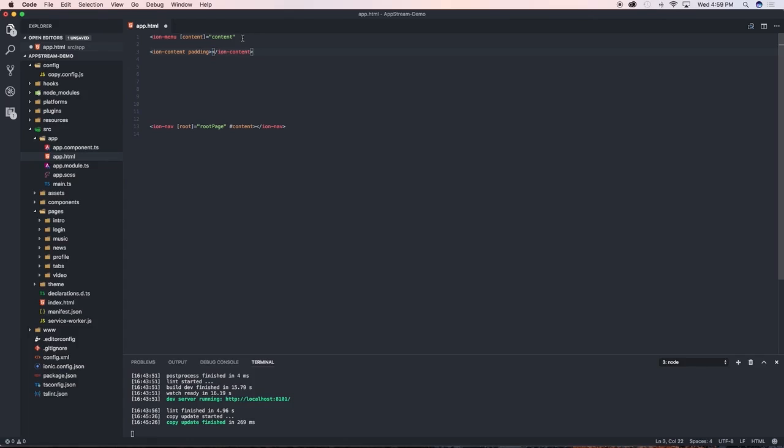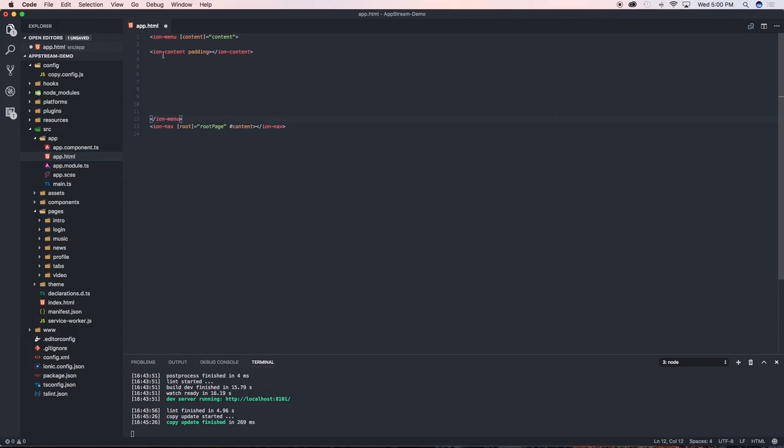I also need to close that there because our ion-menu needs to wrap everything. So let's just cut command X on the Mac and then command V so that everything will be wrapped within this ion-menu that we've created here.